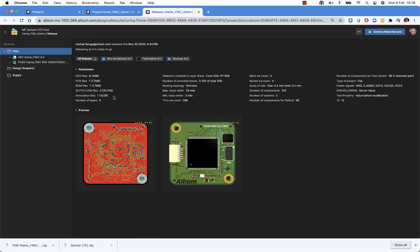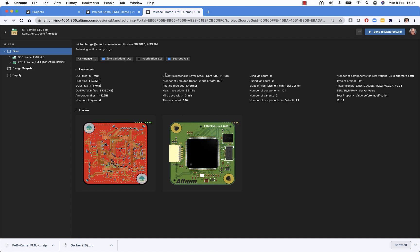First of all, we have an overview, which is similar to what was visible on the previous page, but right now we have a little bit more details. As an example, we see all of the parameters that were given for a given release revision. Once again, we have access to the files.